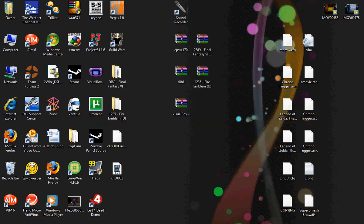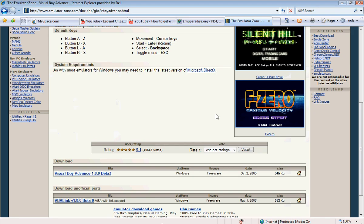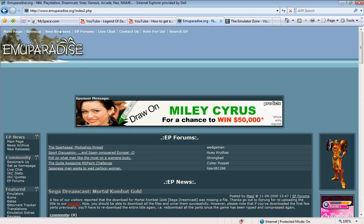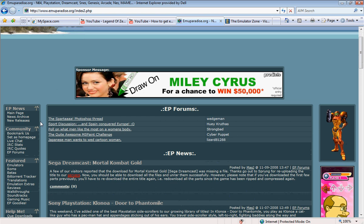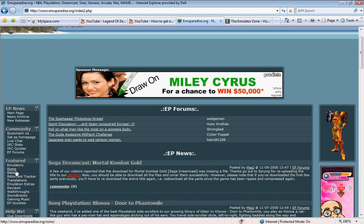To get a game, we're going to go to this site here. It's emuparadise.org. And we're going to get games. On the left hand side, go to ROMs.